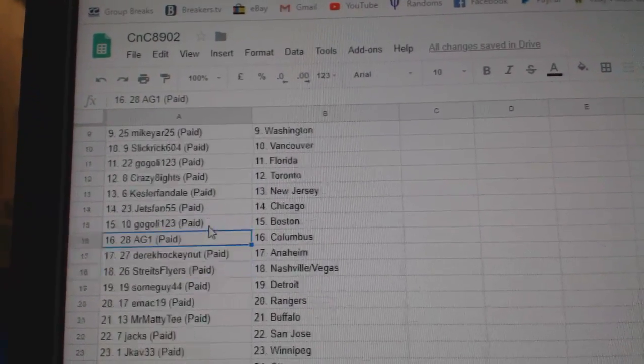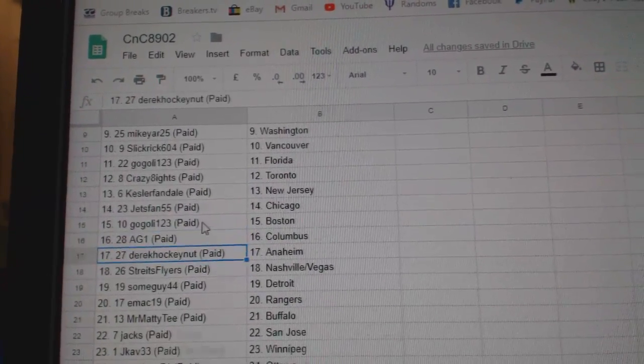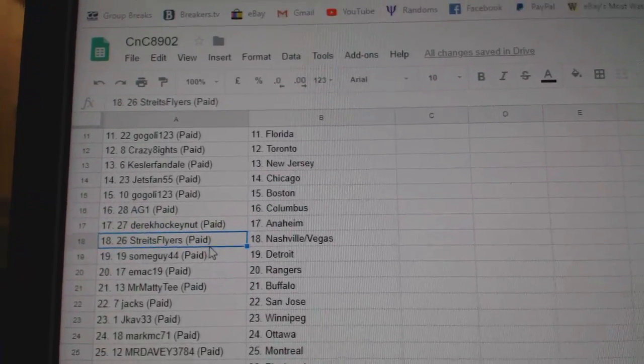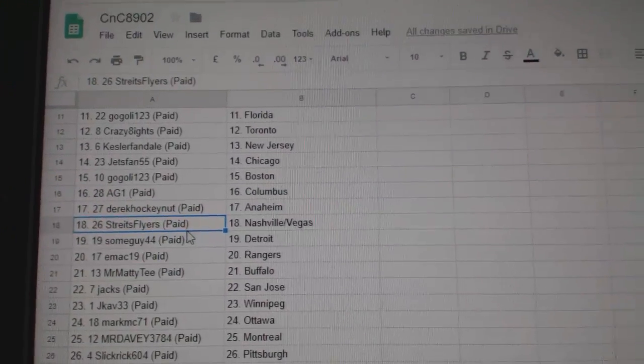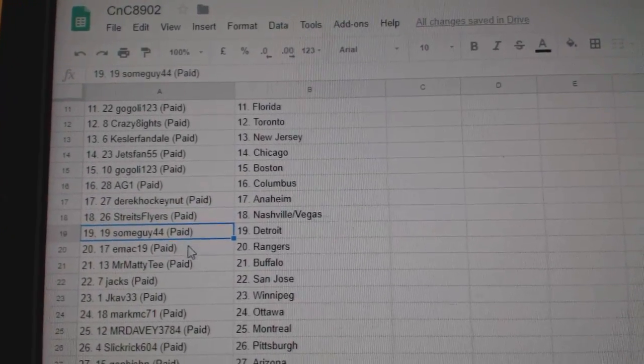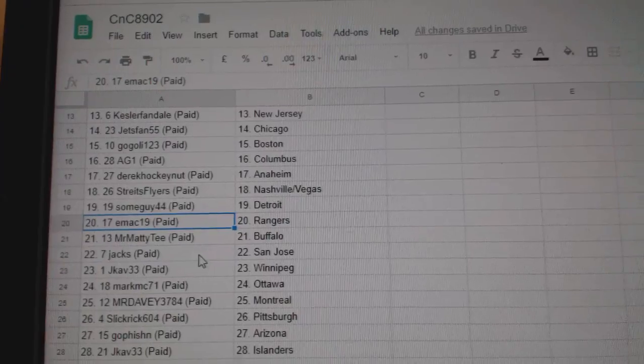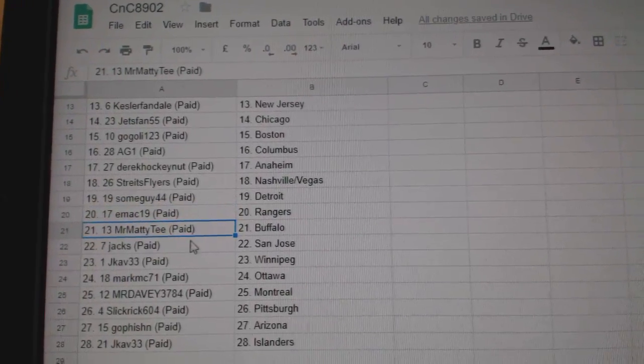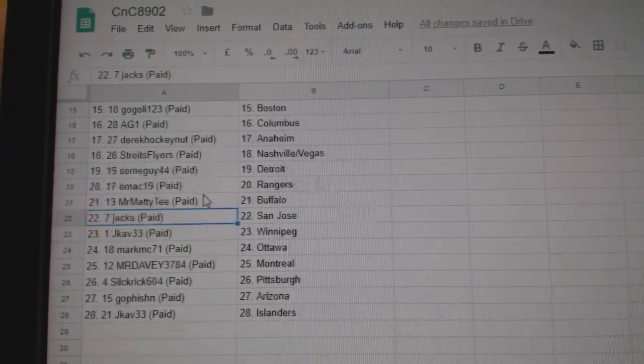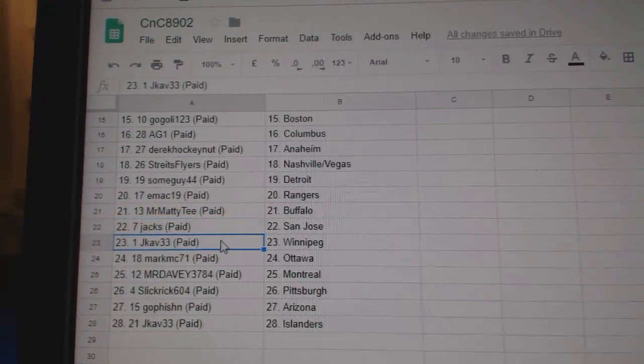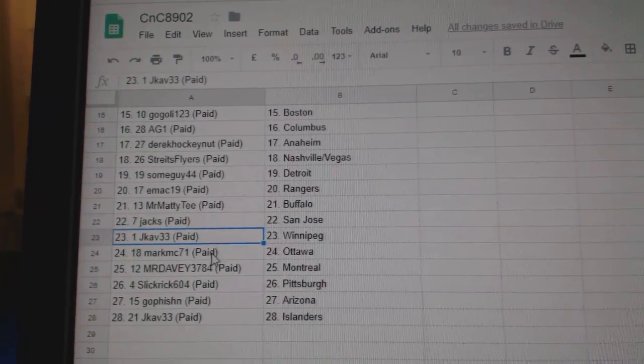Go goalies got Boston. AG1, Columbus. Derek's got Anaheim. Strait has Nashville, Vegas. Some guy Detroit. Emac's got Rangers. Matty T's got Buffalo. Jax has San Jose. J-Cav, Winnipeg.